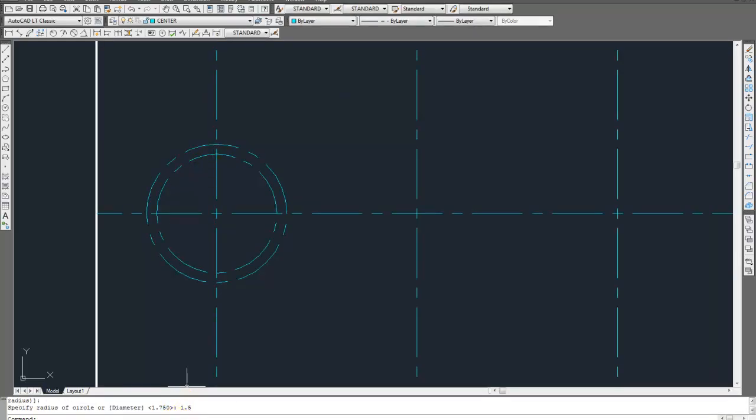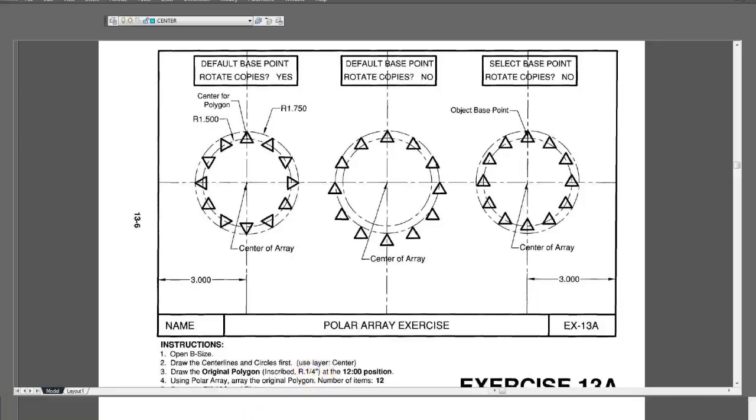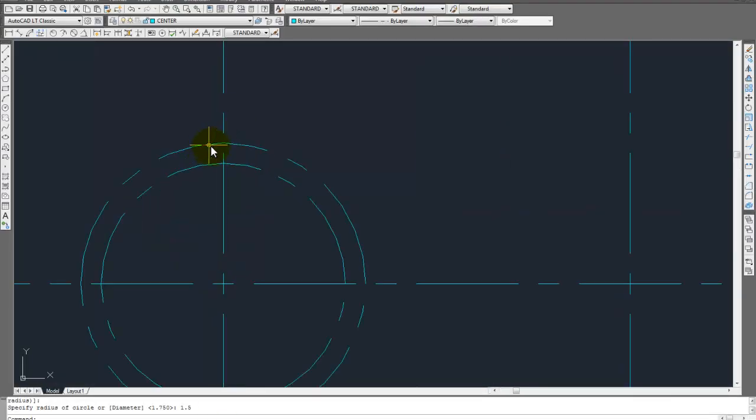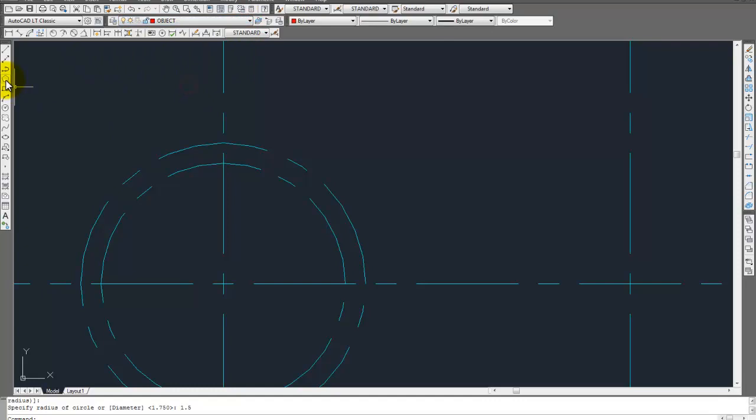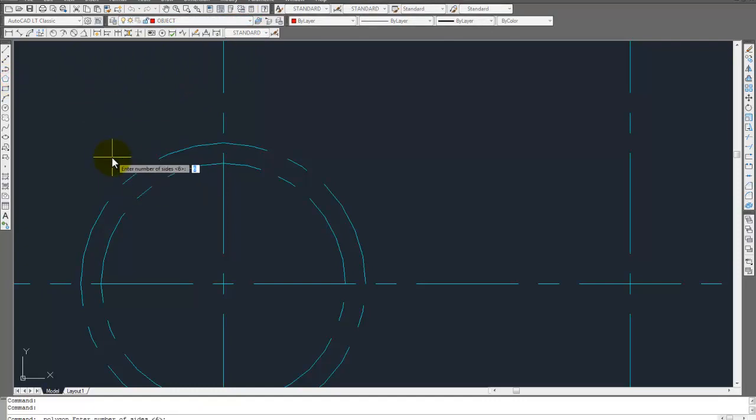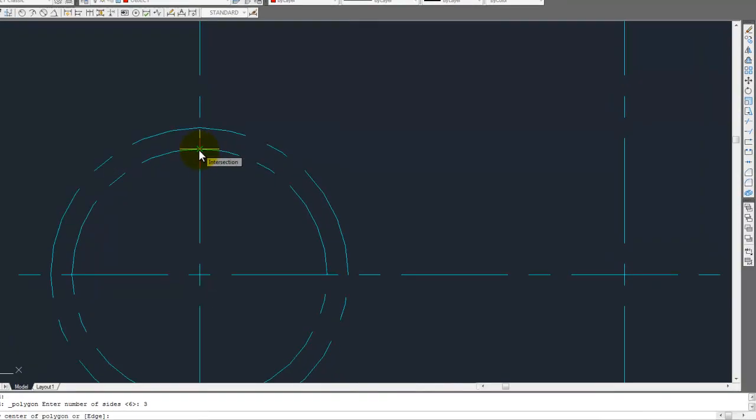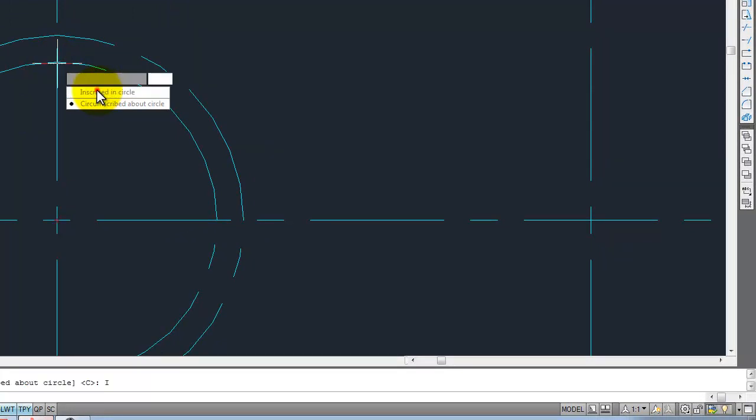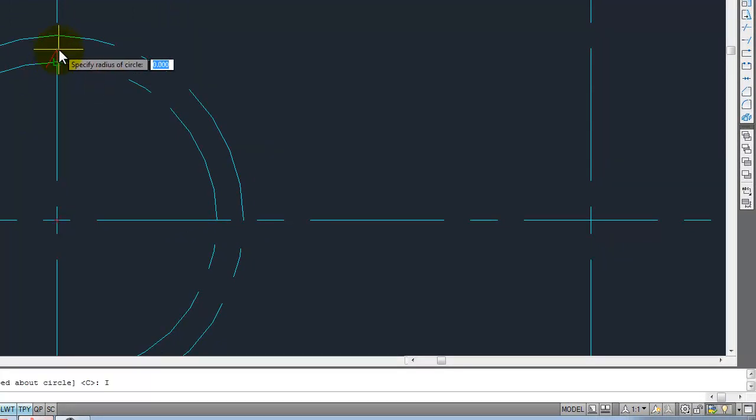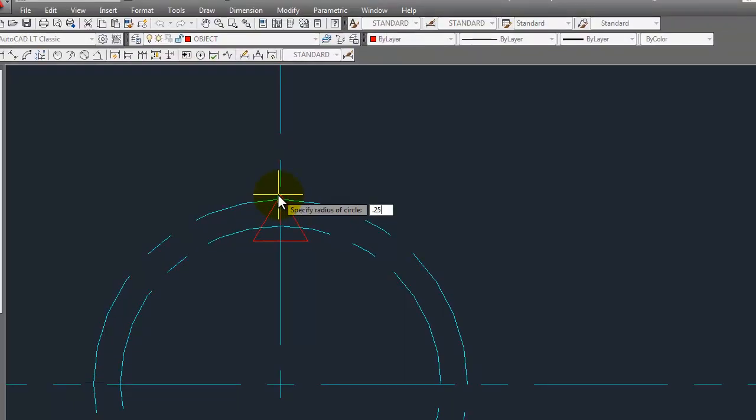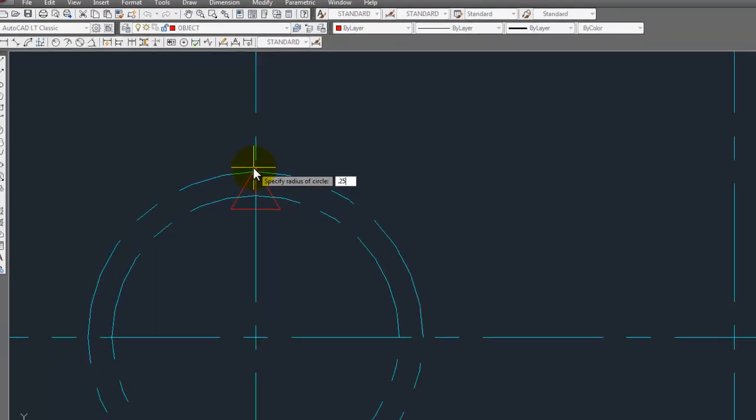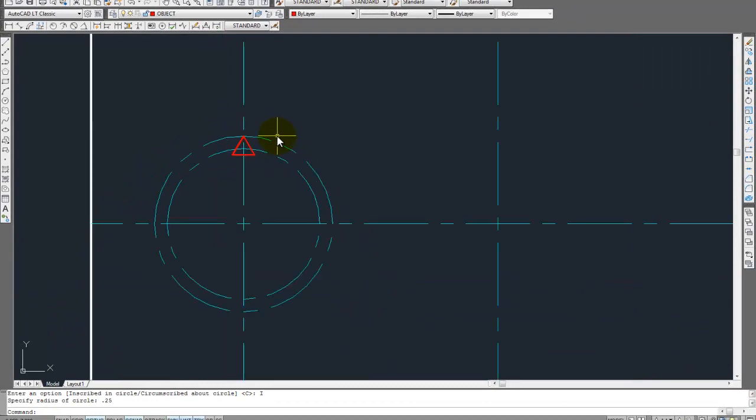Okay, now we're going to have to do a polygon right here. It says it's going to be quarter inch, which is 0.25. So let's go ahead and do that. So, polygon. It's going to ask you how many sides you want. We want three sides. Find the center. It's going to be right here on this intersection. Inscribed, circumscribed. It shouldn't matter. I'm just going to use inscribed. And the size of it is 0.25. Enter. Okay, so there's our rectangle.